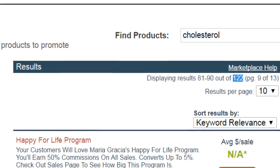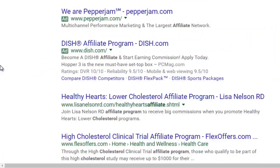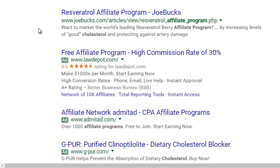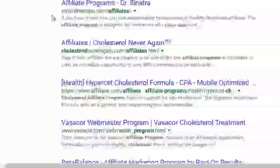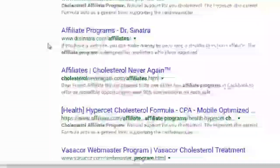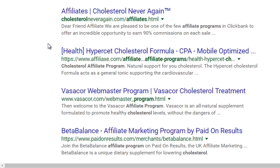Another thing you can do is go to Google and search 'cholesterol affiliate program' to see what affiliate programs are out there. You can look at them, contact the vendor for more information, or even get complimentary access to test the product and make sure it's good for your list. Over time, if you build a list of 500 or 1,000 people, you have more leverage. Your list can be email subscribers, Facebook likes, Twitter followers, and more.